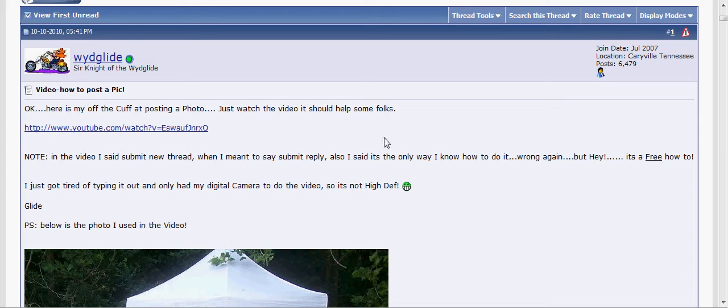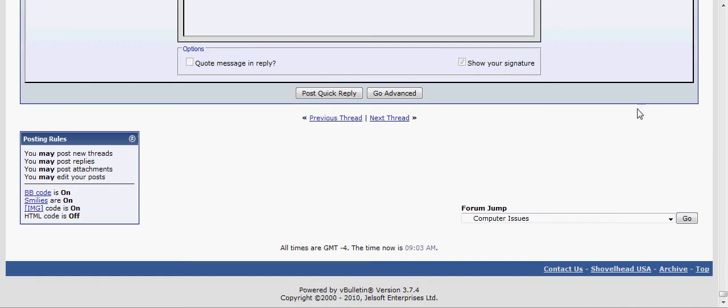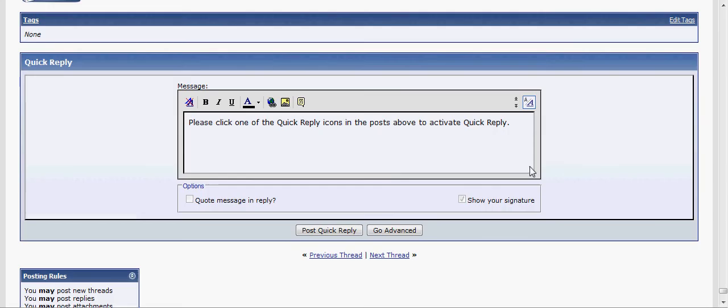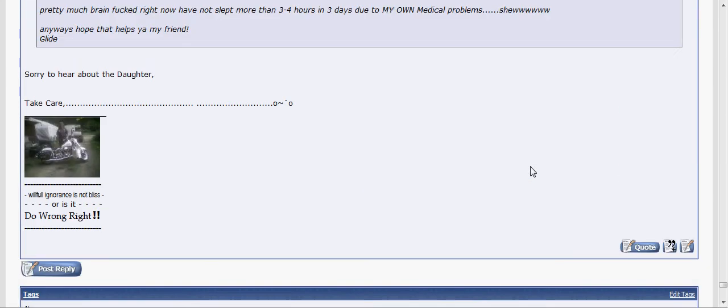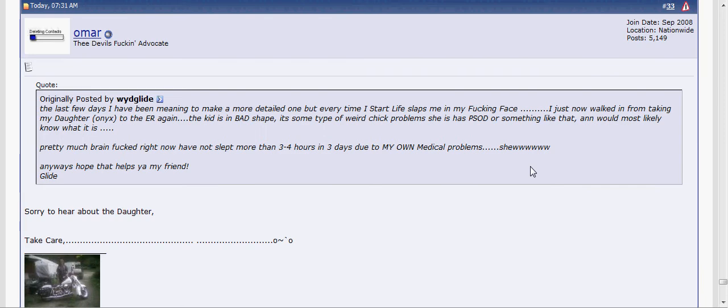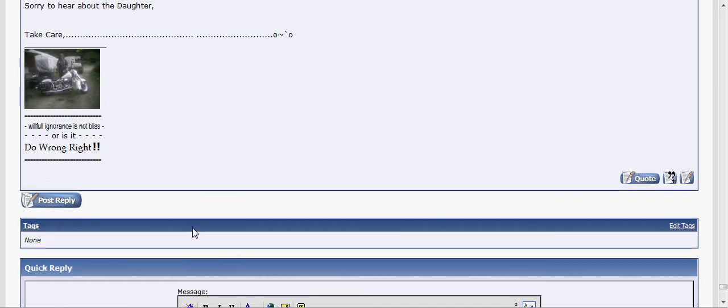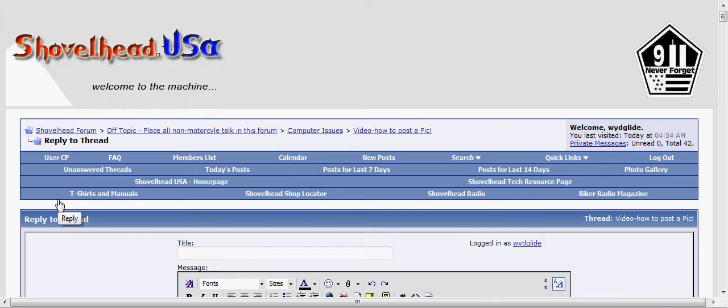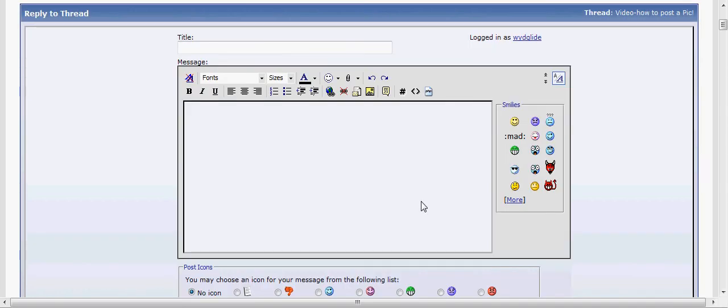Okay guys, this is my second attempt at a video. As you can see right here, this is the original how to post a picture. I'm going to go down to the bottom, which would be the first reply after Omar number 33. So obviously you click post reply.